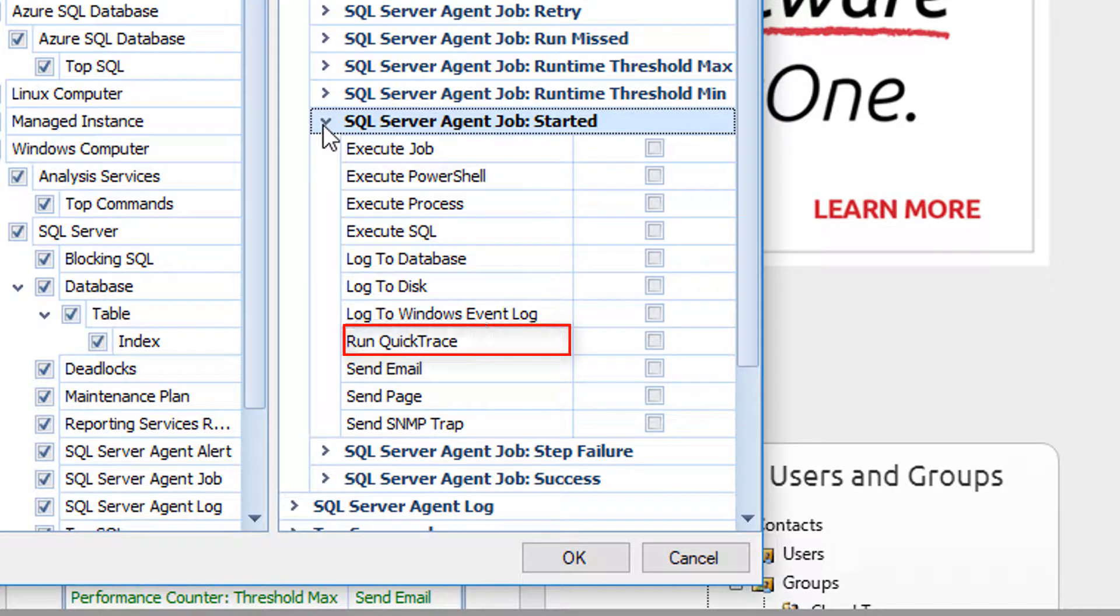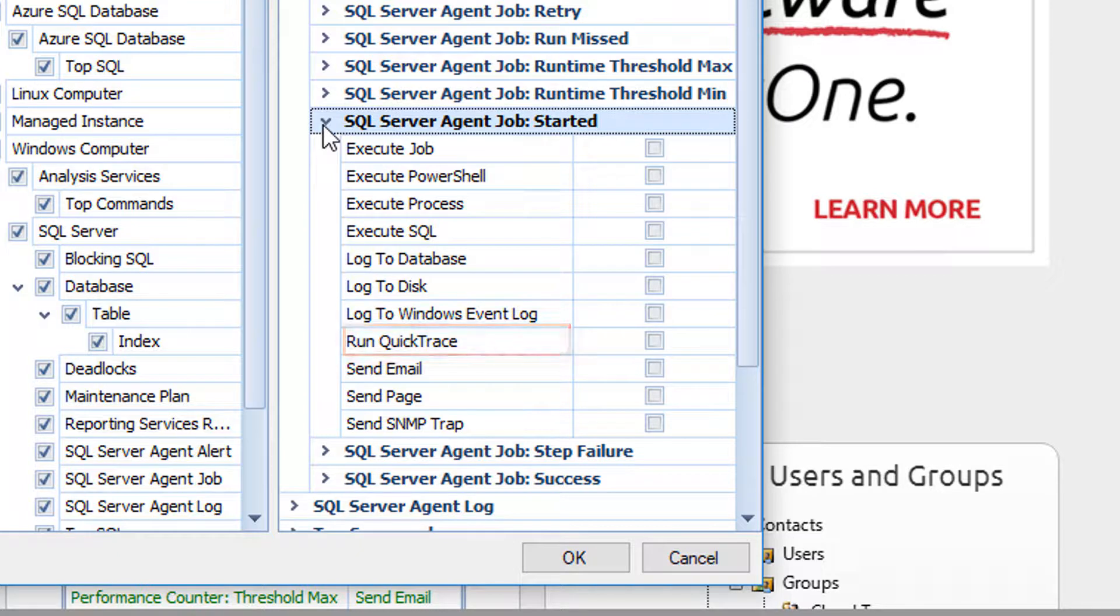Run QuickTrace. This action allows you to take a comprehensive snapshot of activity at the time that the condition is met. QuickTrace will be discussed further in a different video.